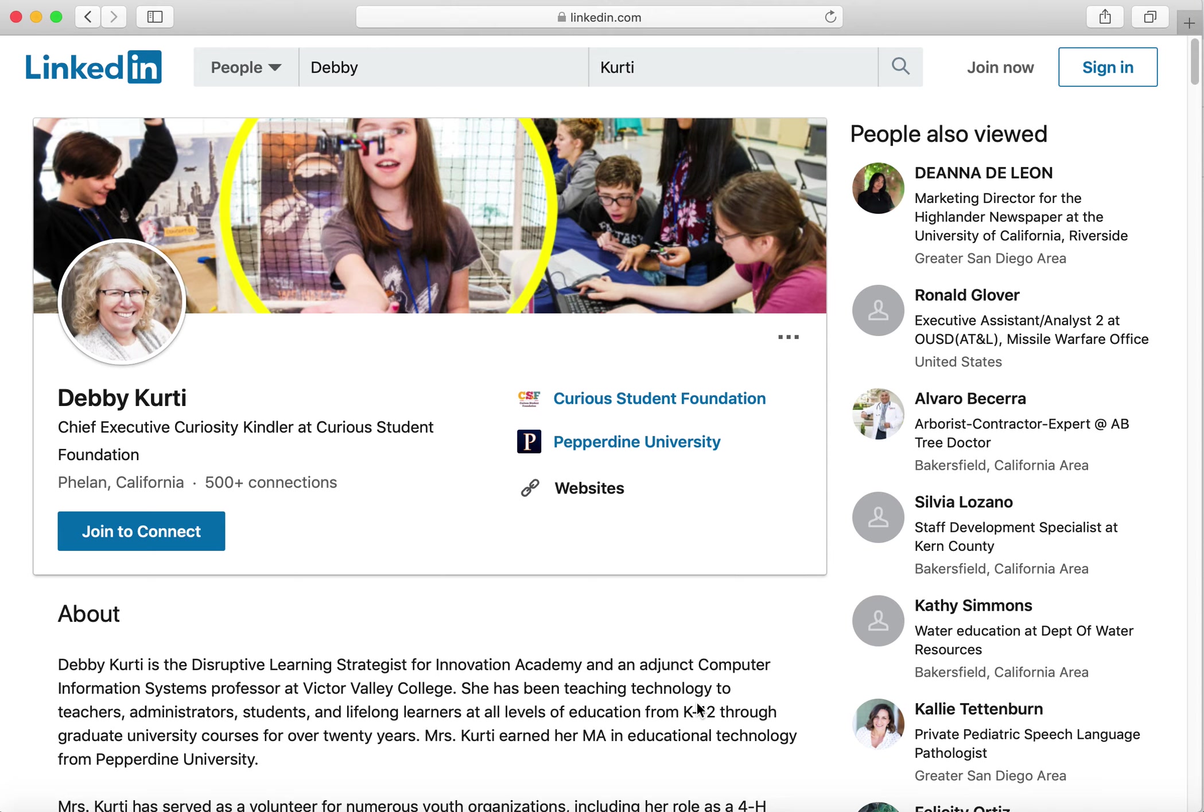This video will show you how to save your LinkedIn profile as a PDF and also how to save a Google Docs file as a PDF as you're creating your digital portfolio.